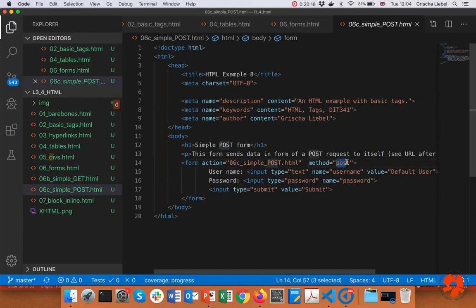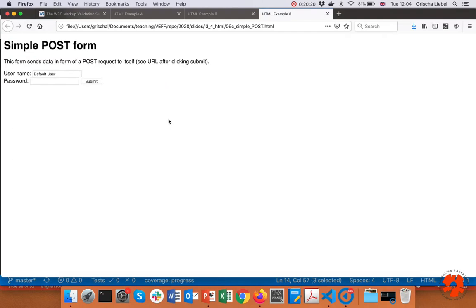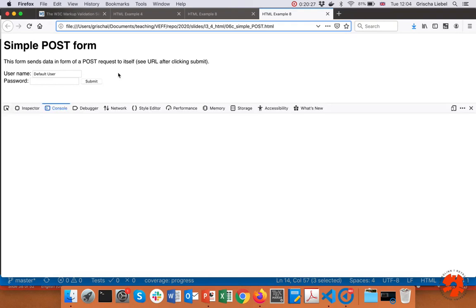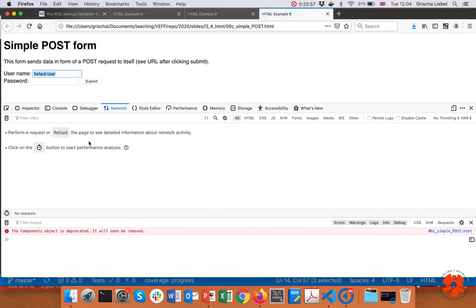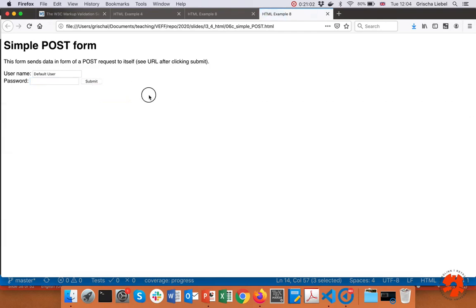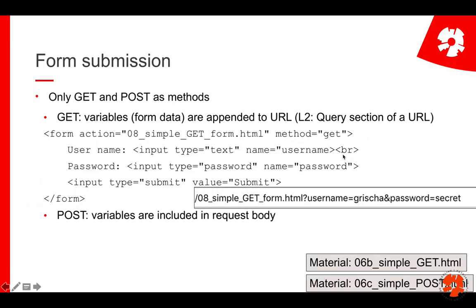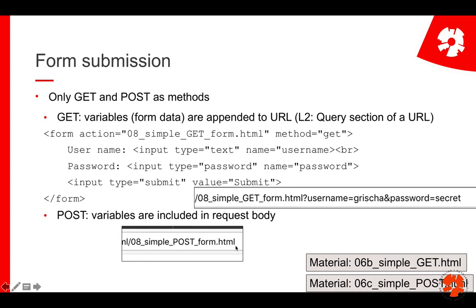If instead I change the method to POST, and submit the same data, you do not see the variables in the URL. Instead the request is sent with the variables in the request body. So with GET the URL changes and includes the variables; with POST the URL stays the same and the variables go into the body. That's how GET and POST differ in forms. In the fourth and last part of this lecture we cover semantic elements, accessibility, and other concerns.